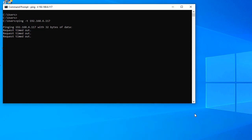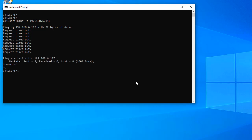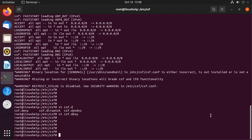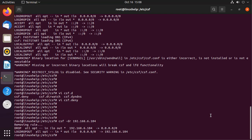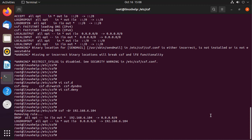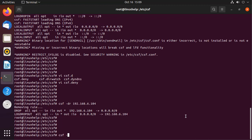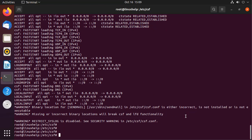Now I am going to the Linux machine and remove this entry in CSF. I am going to remove the deny entry by using the following command. This command will remove the deny entries. After removal, you need to restart CSF by using the following command. Now CSF is restarted. My Windows machine IP is now allowed in CSF.